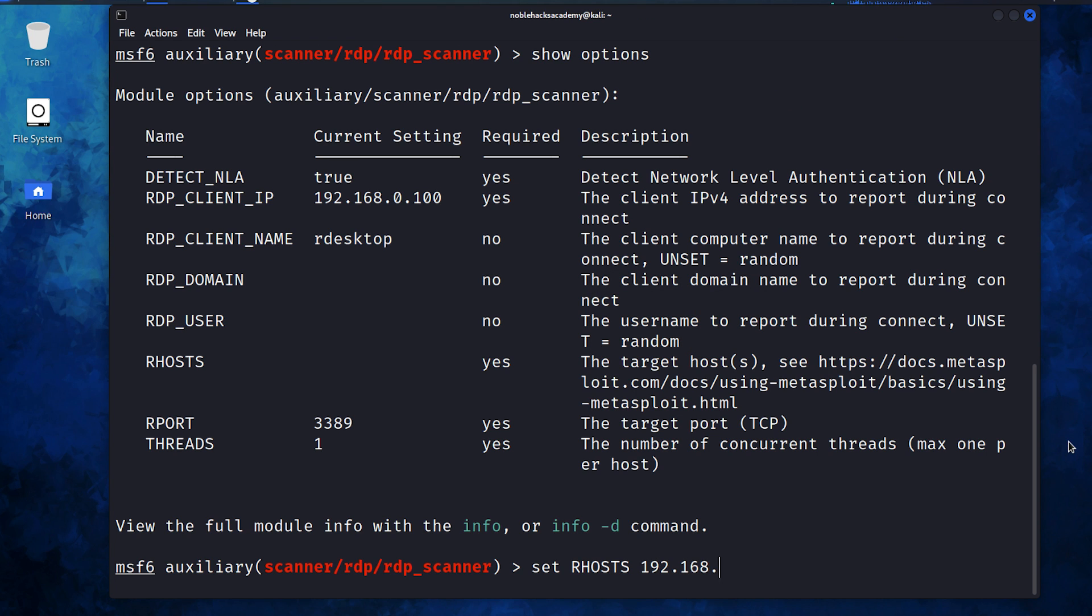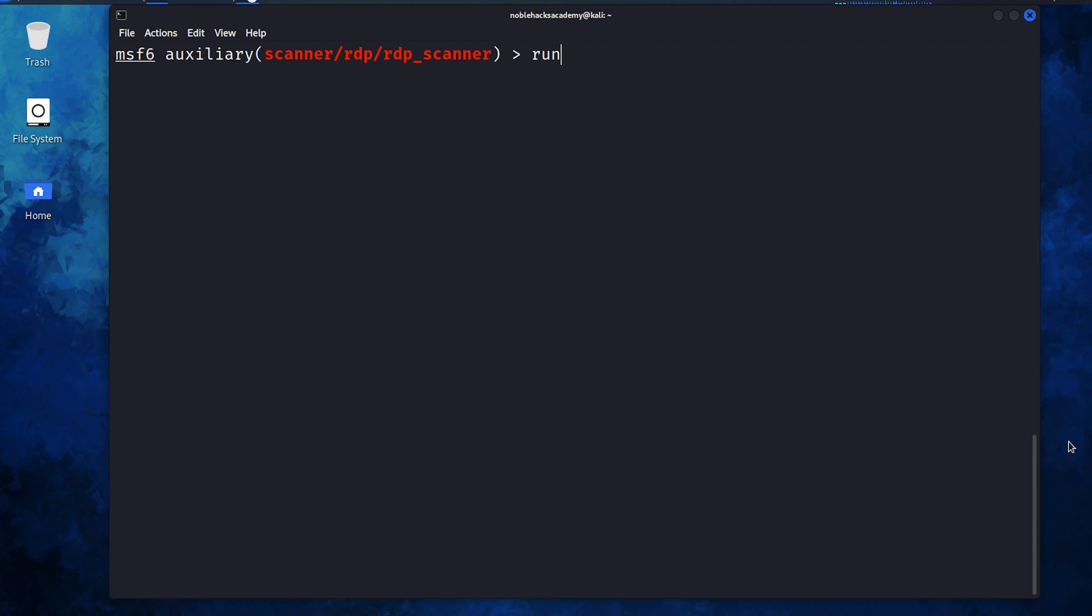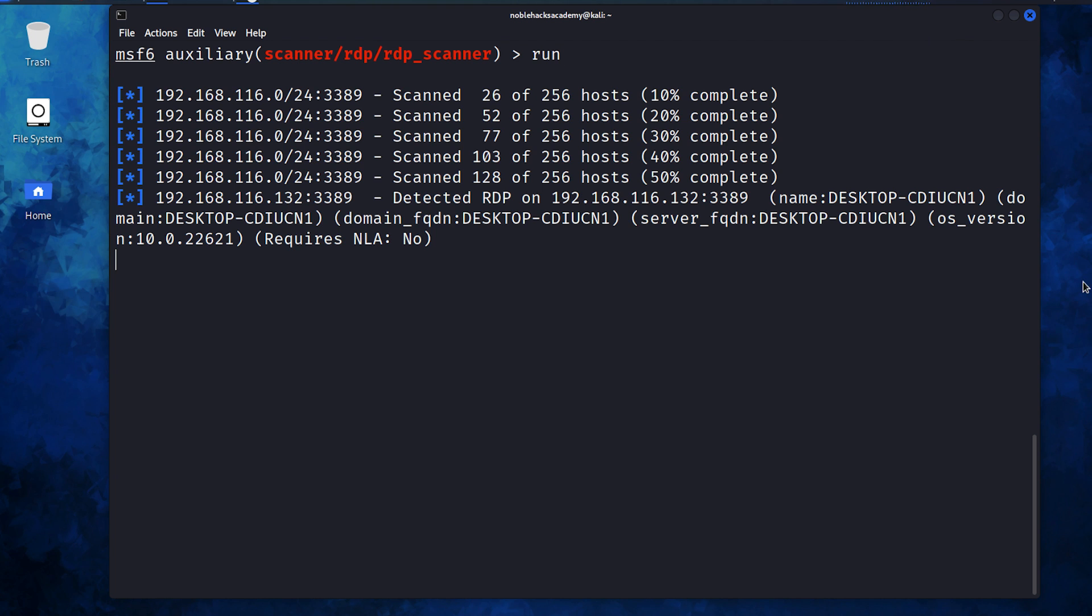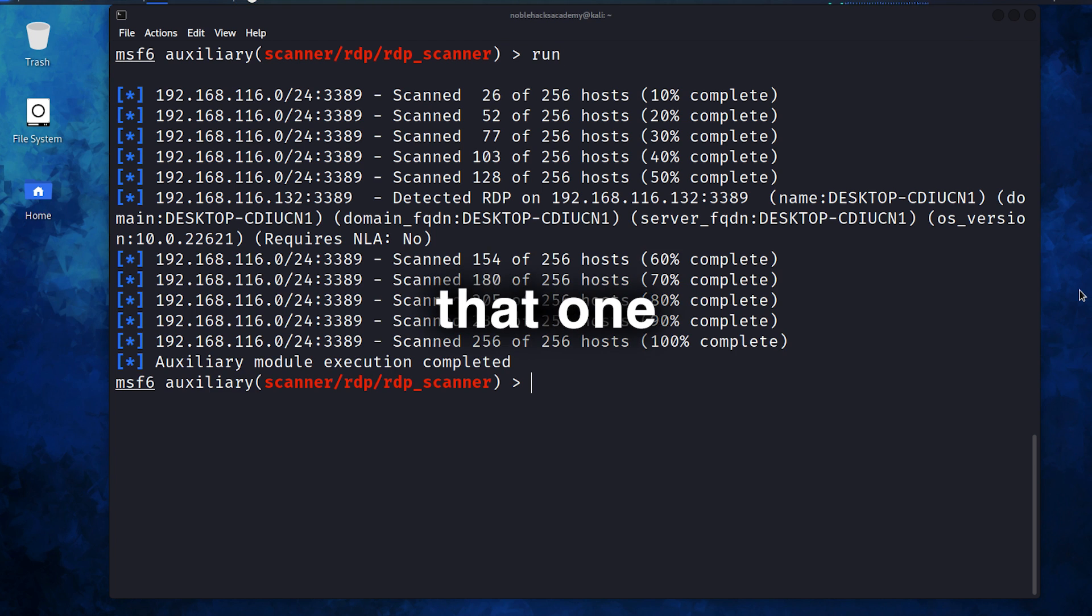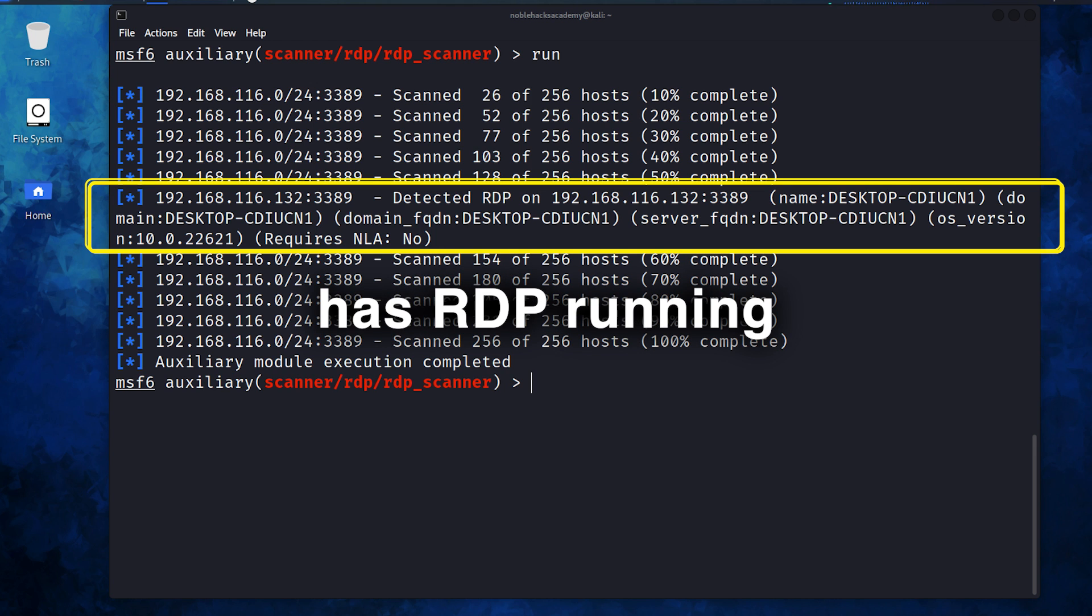We're going to set the R hosts, provide the range that we have, and once done, we simply hit enter. And there you have it. We see that one machine in the entire range has RDP running.